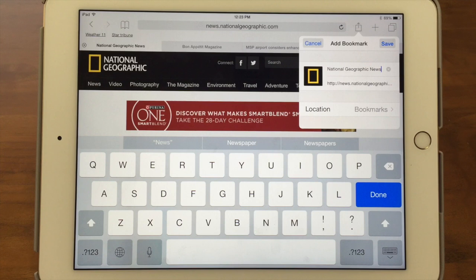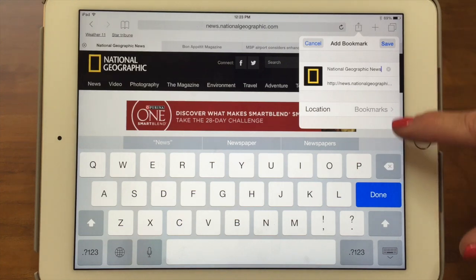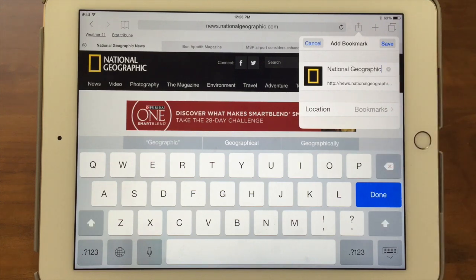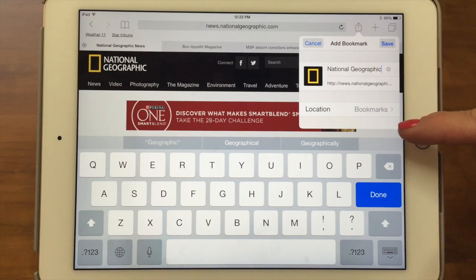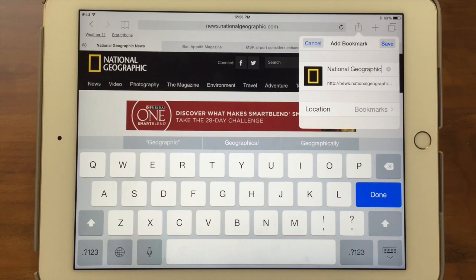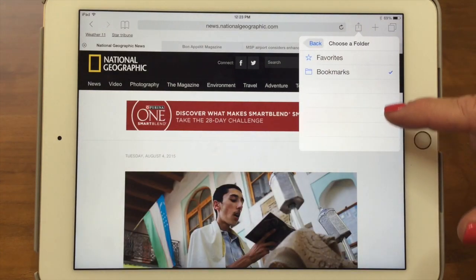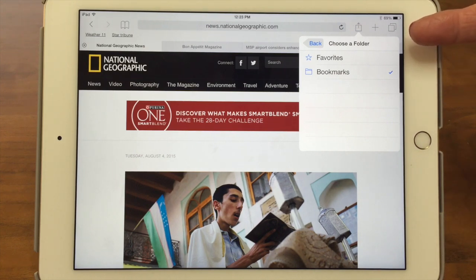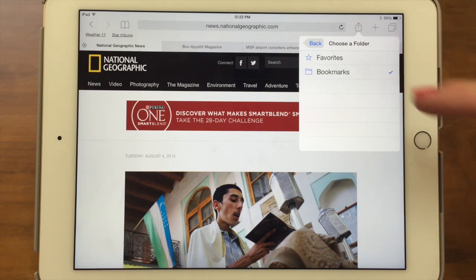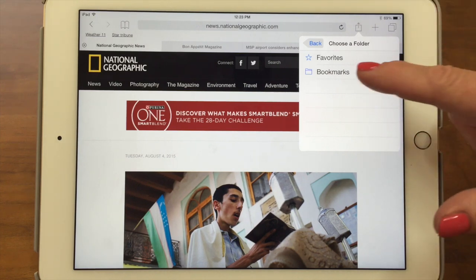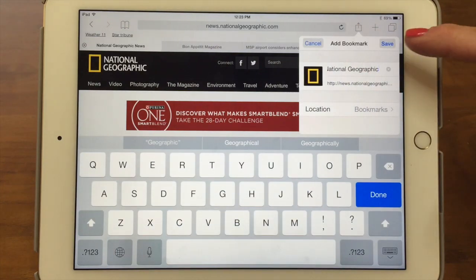It's going to ask me what I want to call it. Sometimes it has a really long title, so I'll hit delete a little bit and just call it National Geographic. Underneath that it shows you the URL, the actual website address. Then it asks you what location you want to store it in. You can either put it in your Favorites section, which we'll show you in a minute, or Bookmarks — the main folder. Later we'll show you how to create other folders so you can be really organized. So we go into Bookmarks and save it.